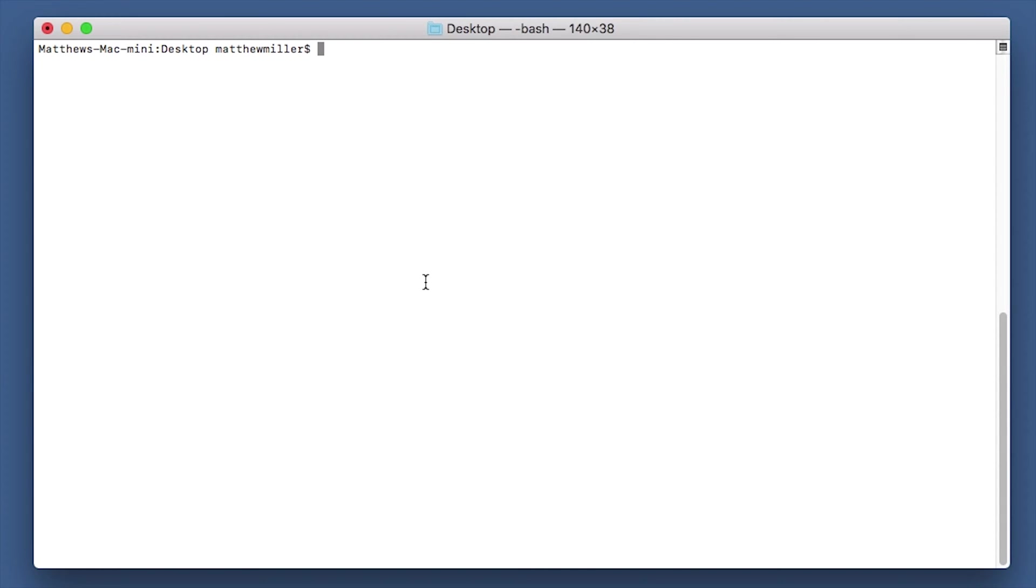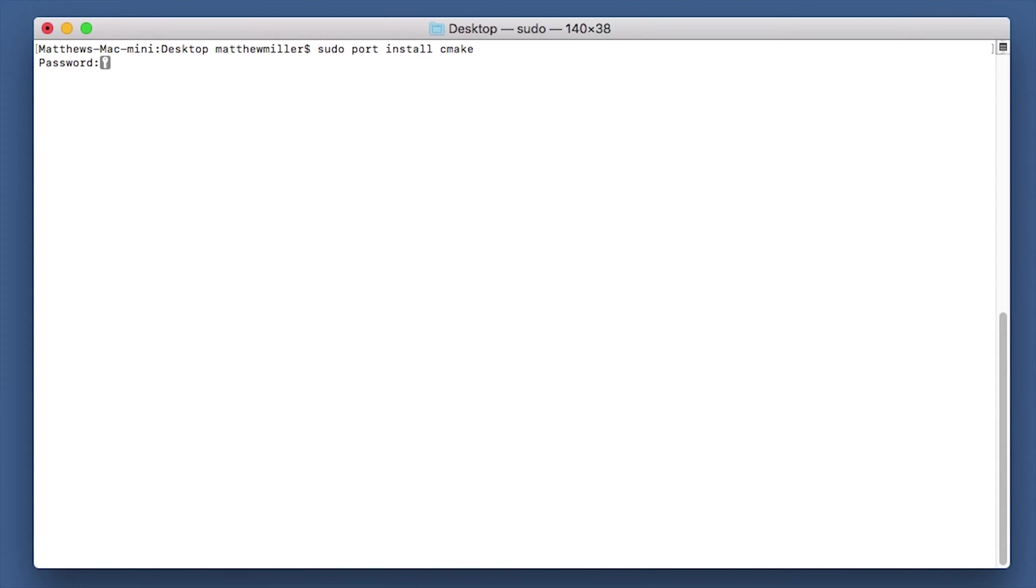The first command that we're going to do is make sure that we've got cmake installed. So we can do this by typing sudo port install cmake. Put in your password.